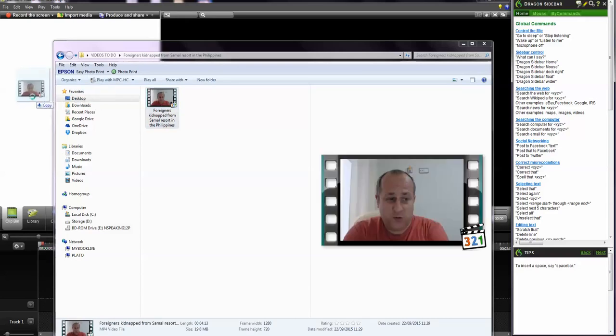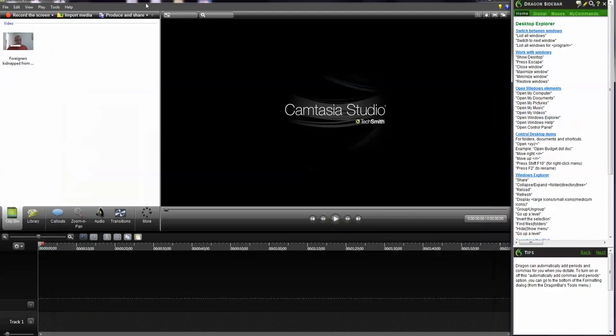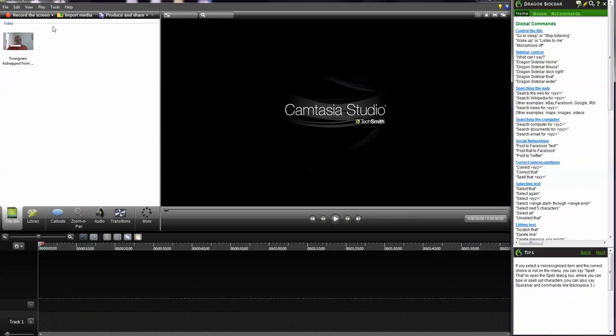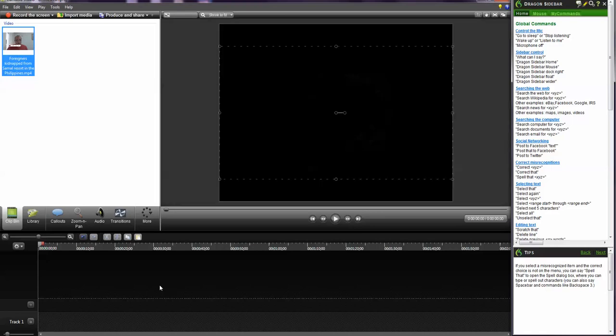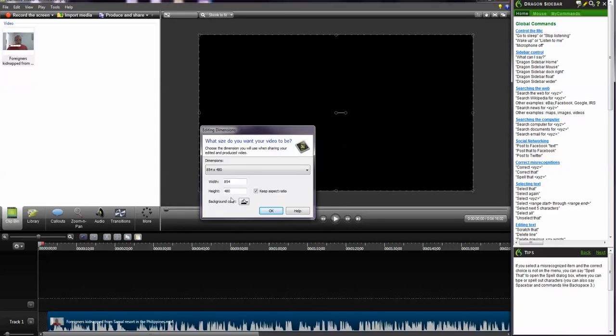Basically just drop it into... I use Camtasia, but you may find that there's other software out there that will do this for you because you need to rip the audio. Now the reason this is a bit complex...